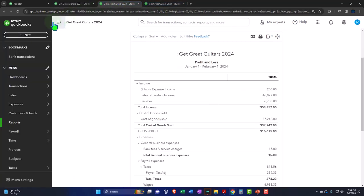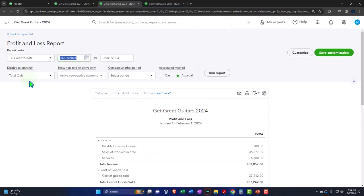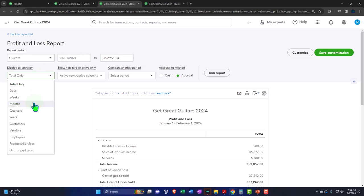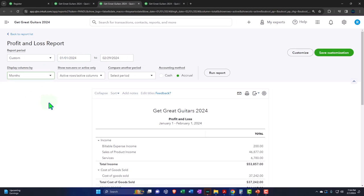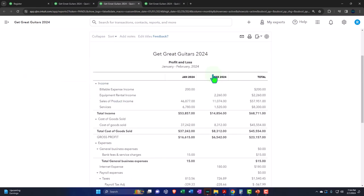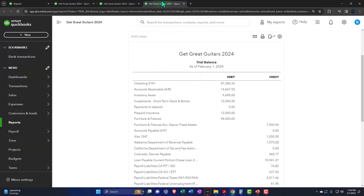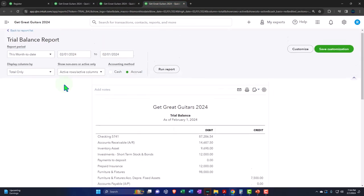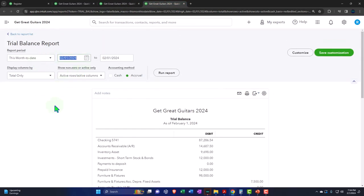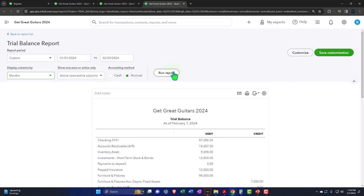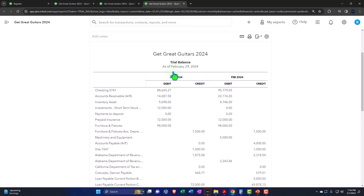Tabbing to the right, closing the hamburger, changing the range from 01/01/24 to 02/29/24, selecting the drop down to see it side by side, month by month, and running the report to refresh it. Tabbing to the right again, closing the hamburger, scrolling up and updating the ranges — going from 01/01/24 to 02/29/24, dropping it down month by month, side by side. Refreshing the report and going back to the balance sheet.